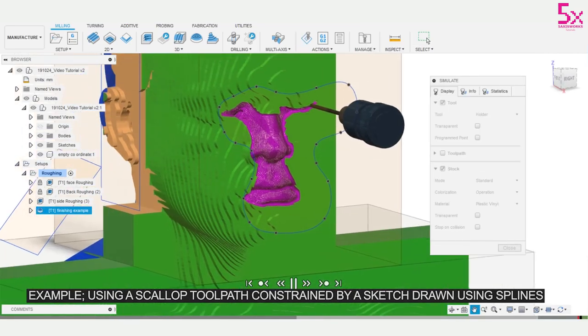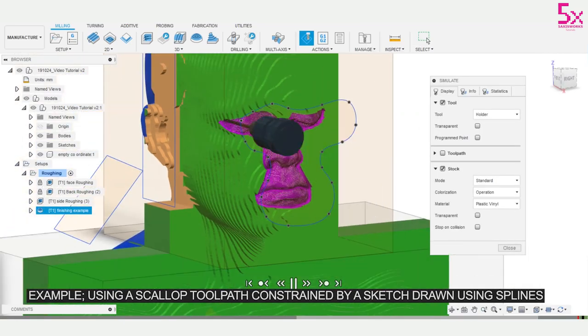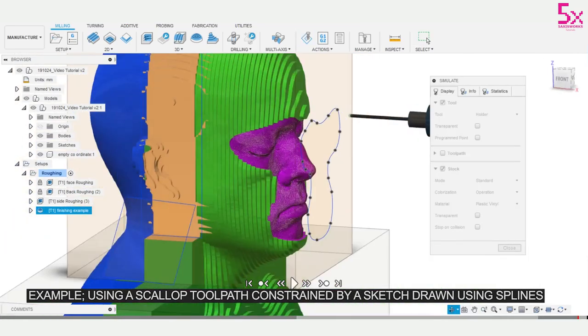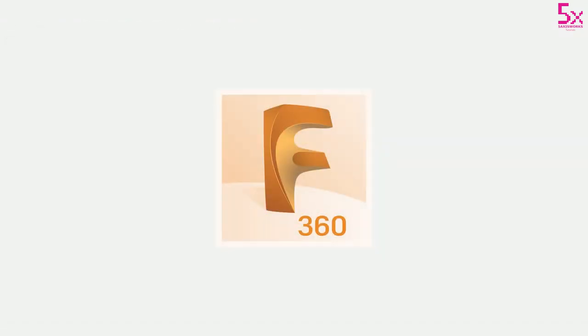My next video will explain how to use geometry for toolpath boundaries. Once again, thanks for watching, leave a comment if you have any questions and take care.